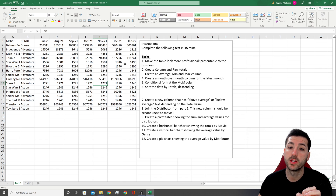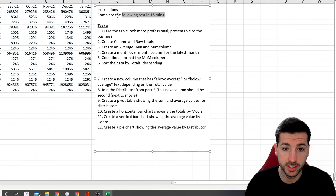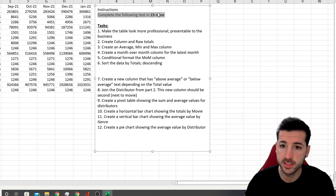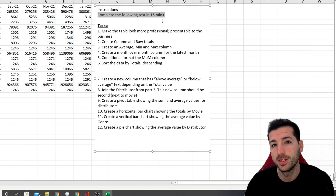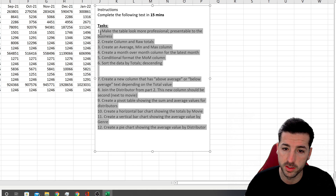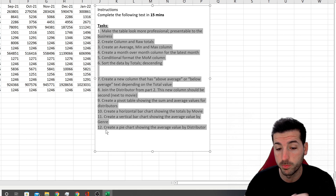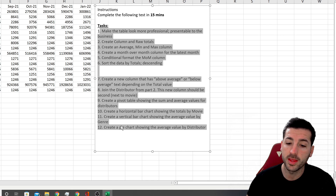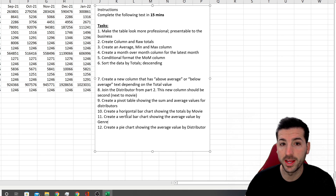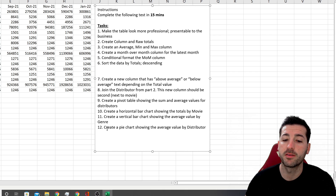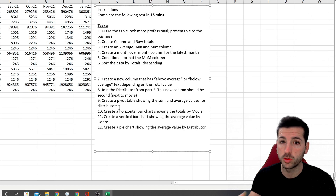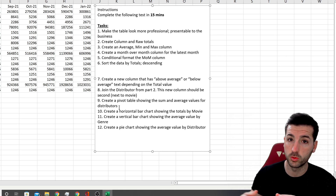The first thing we do is check how much time we have to complete the test. These tests need to be completed in 15 minutes. We have 12 questions to complete, so I need to finish each question within a minute, and I'll have three minutes at the end to evaluate my answers or go back to a question I wasn't sure about.